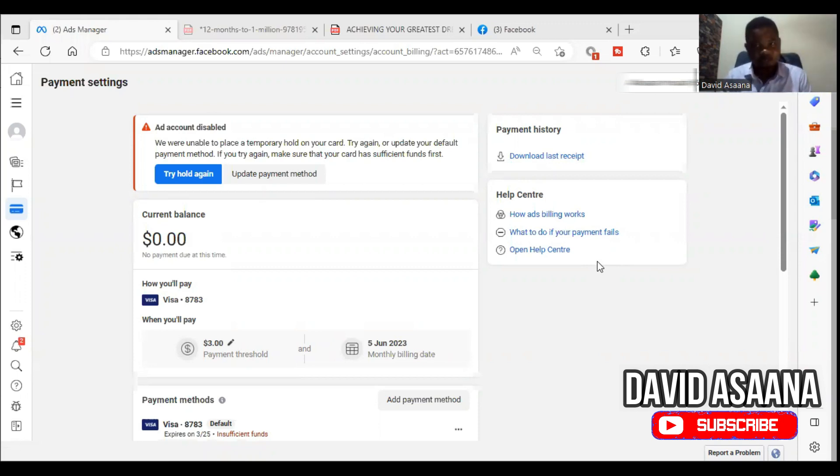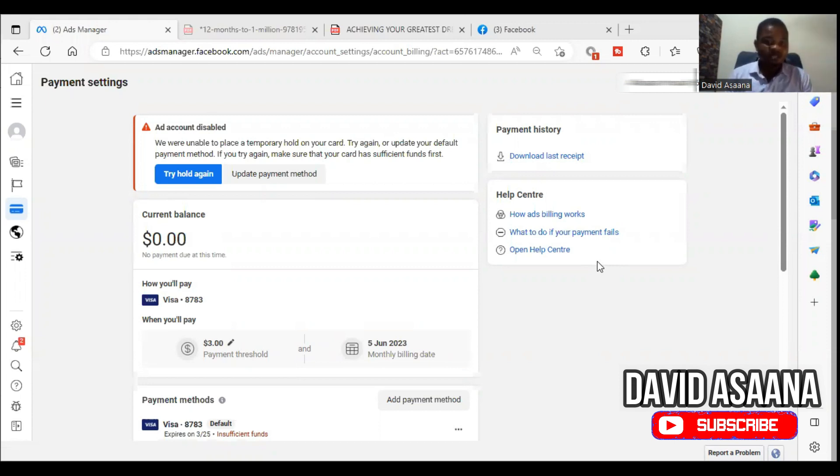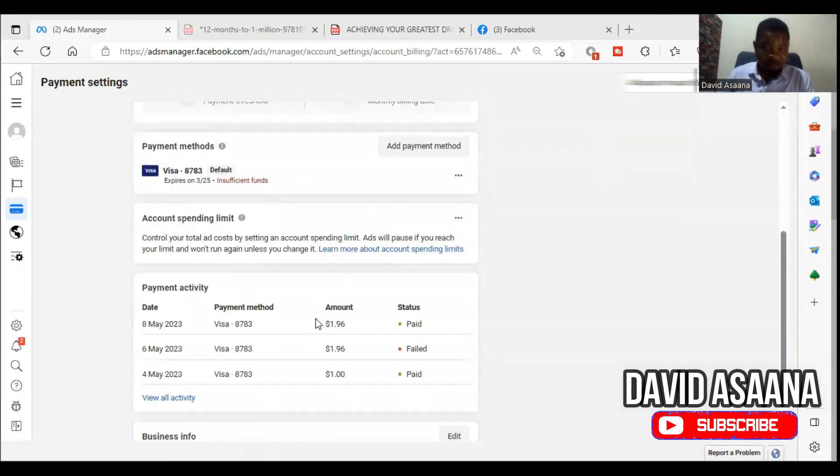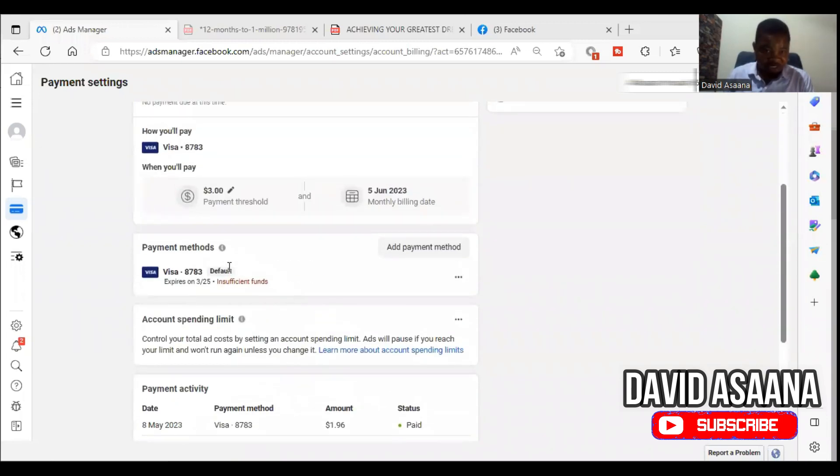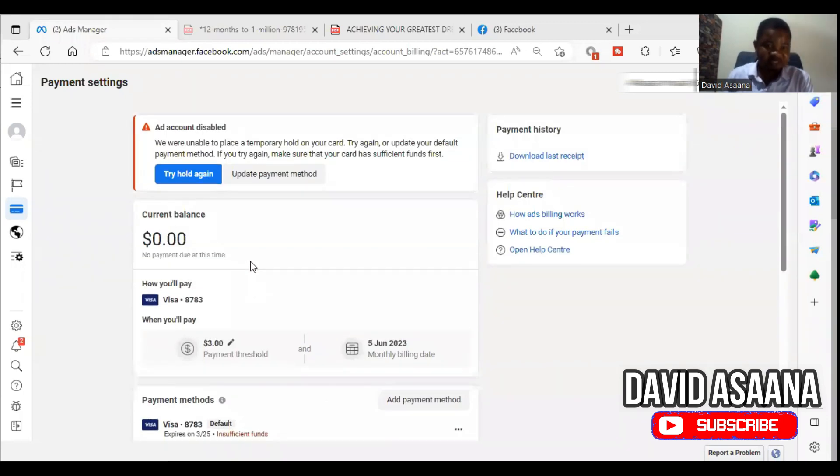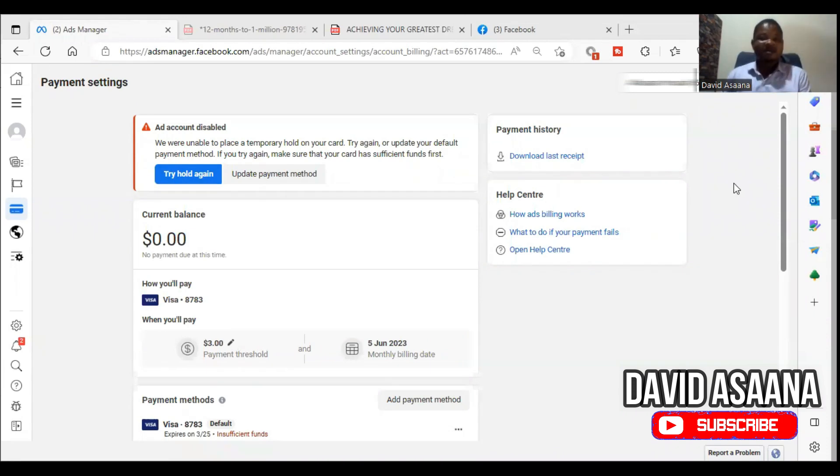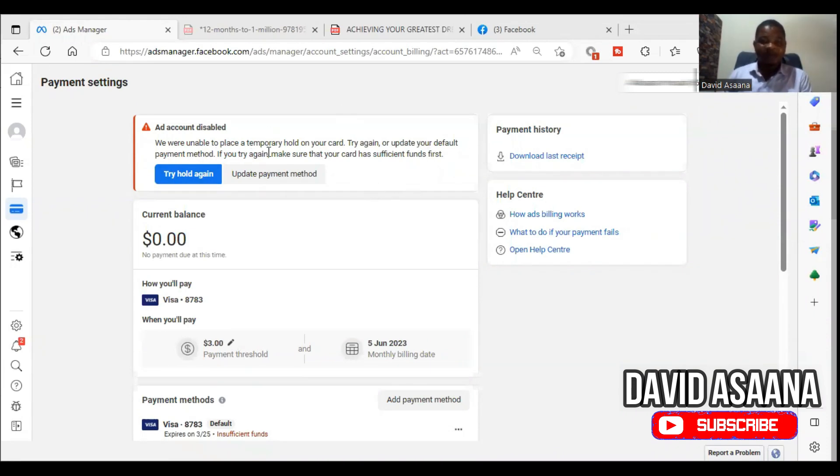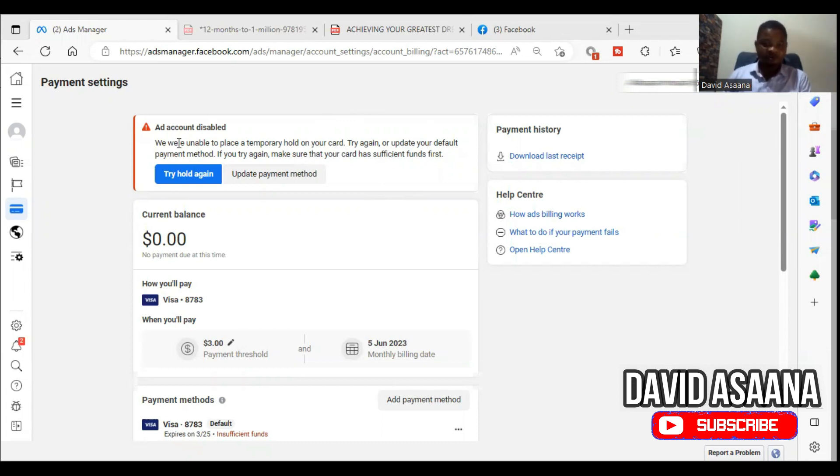Welcome to this channel. In this video, I will show you how to solve the problem of temporary hold unsuccessful or insufficient funds. Sometimes you see this insufficient funds error or temporary hold unsuccessful - we were unable to place a temporary hold on your card. Try again or update your default payment method.